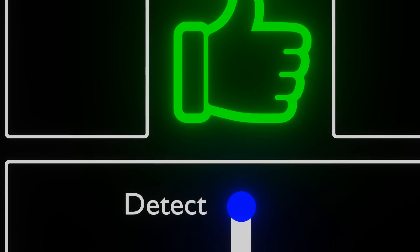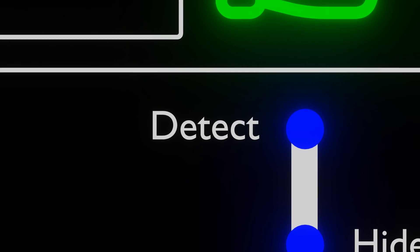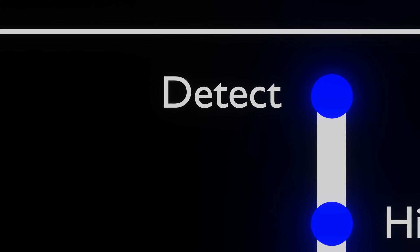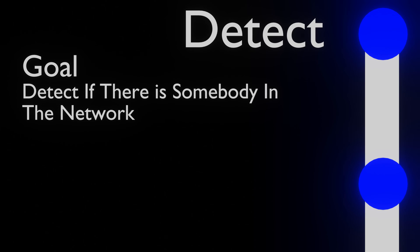The first question any administrator should ask themselves is, is there an intruder present in our system? This is the detect phase. Here we try to detect if there is somebody in our network.